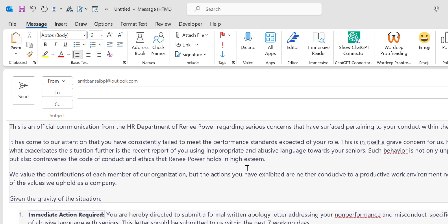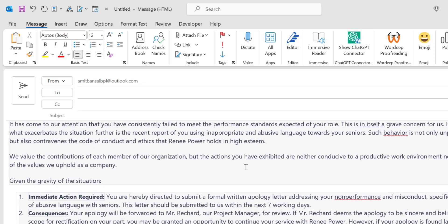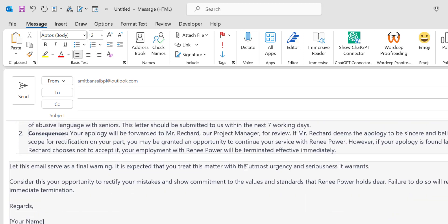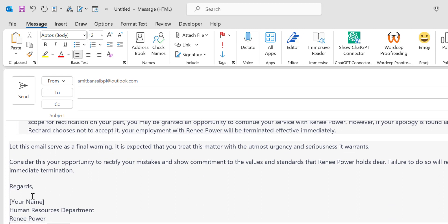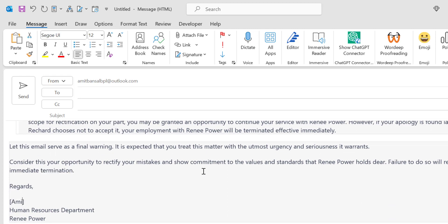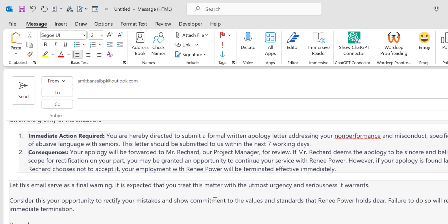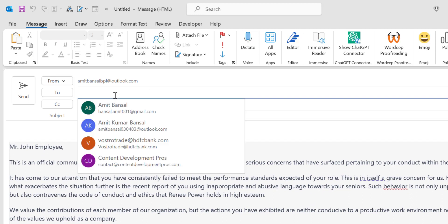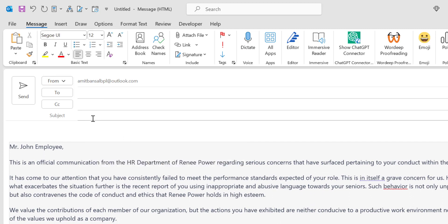You can read it and correct it if you want to add or remove some additional points from this email. At the bottom you can add your name. So I want to add my name here from the Human Resources Department, which is correct, and Rene Power. Now simply add the email address of Mr. John here. Add the subject and simply hit send button.